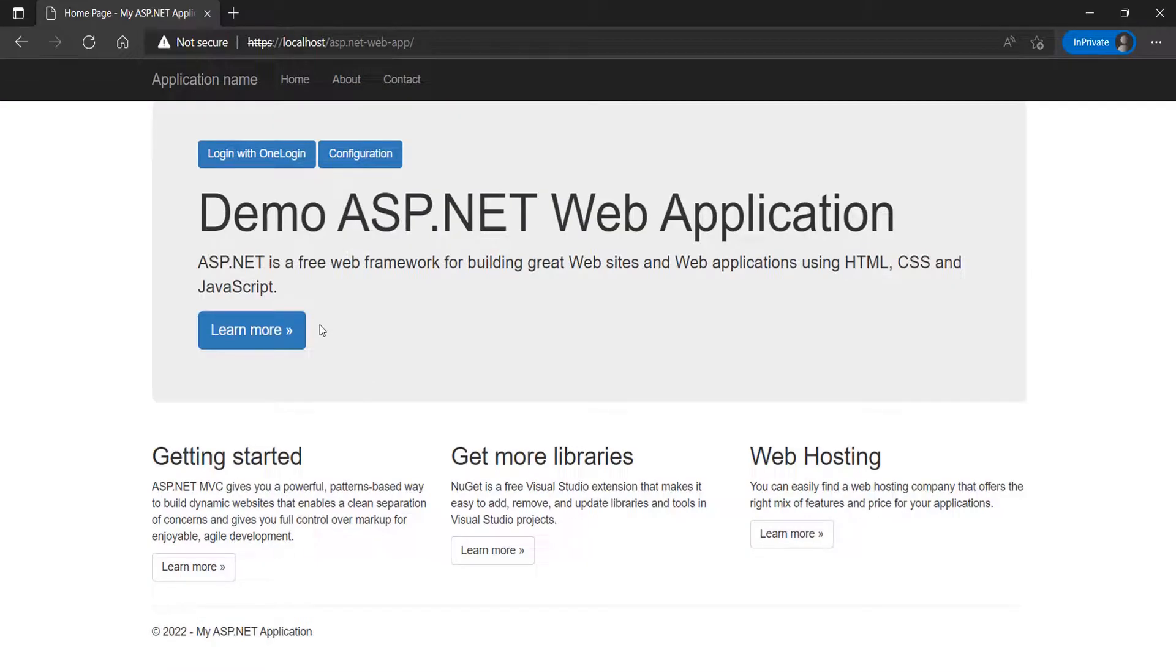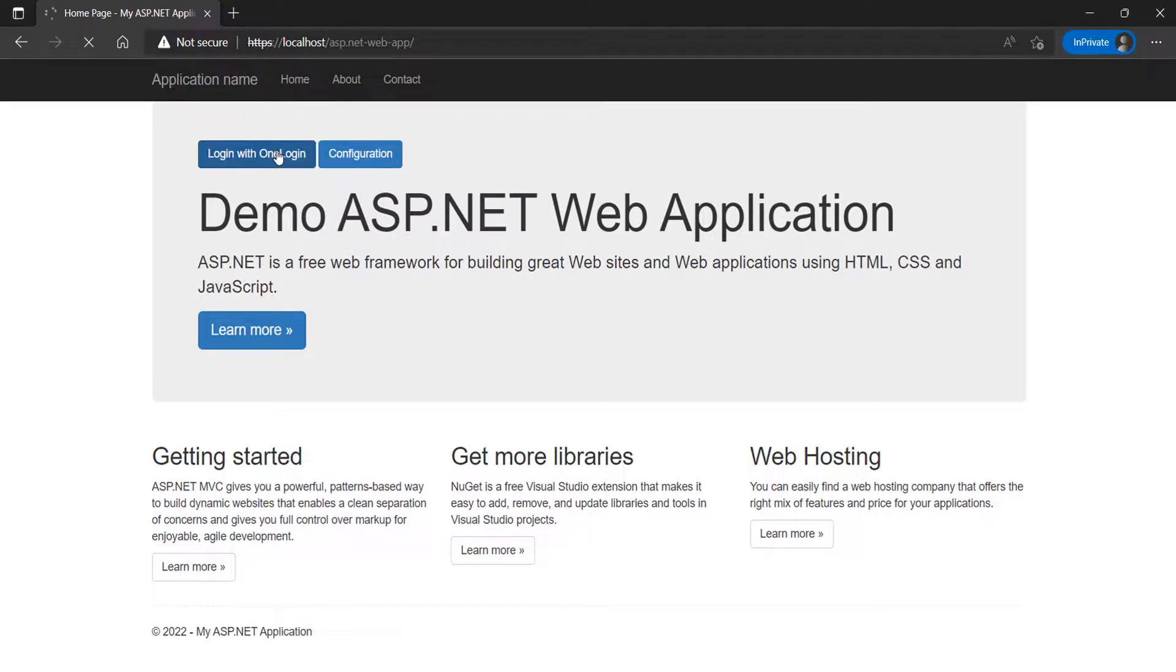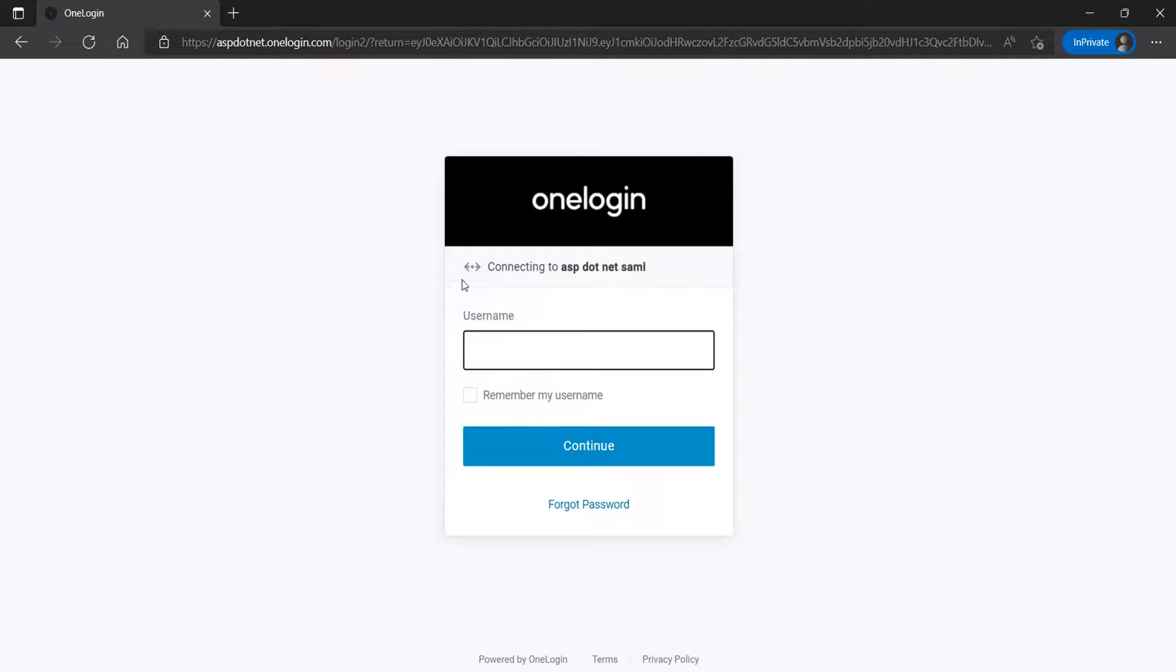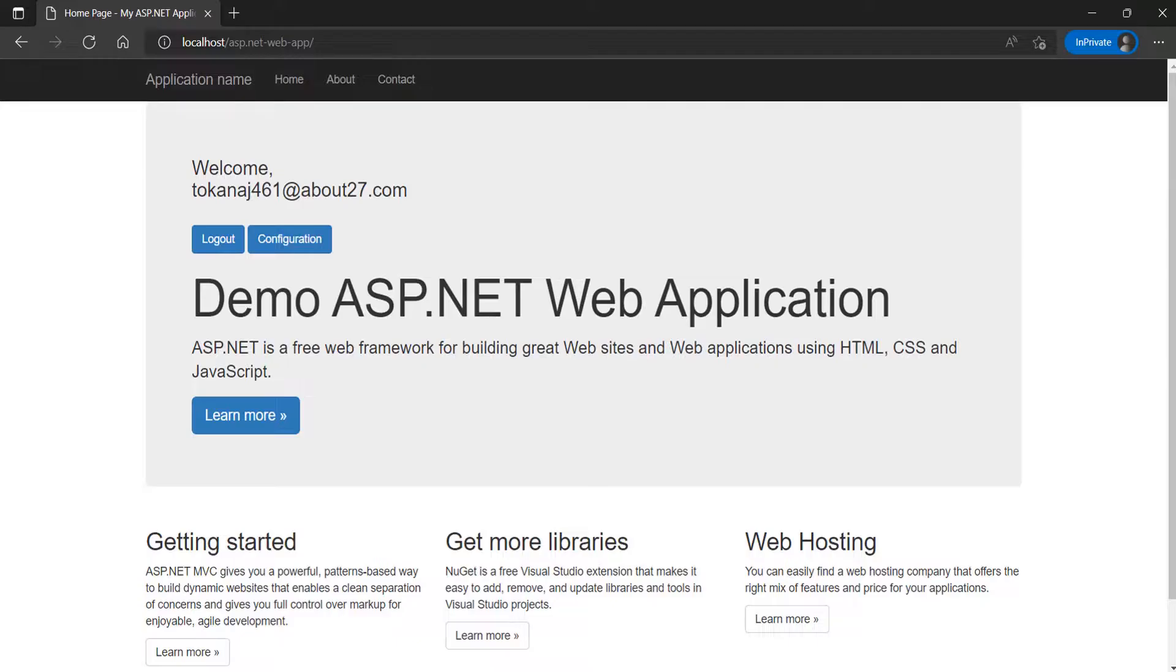Go to your application URL, and you will be able to see the SSO link button which we have added for SSO. Click on the SSO button. Login with your OneLogin credentials. You have successfully logged into your ASP.NET web application.